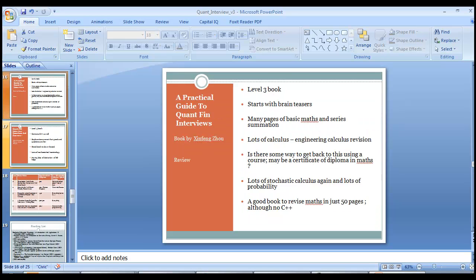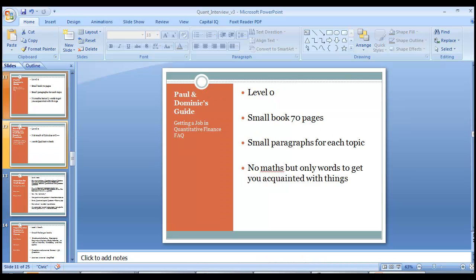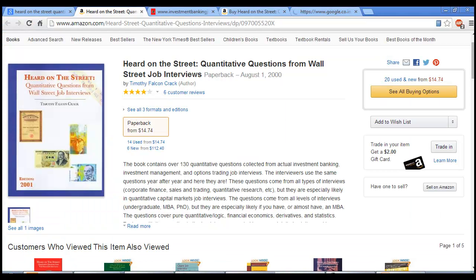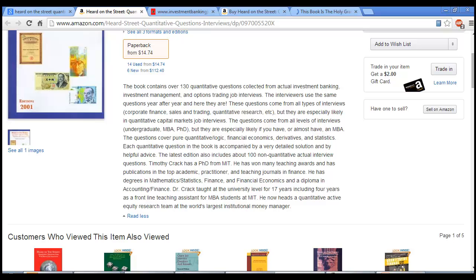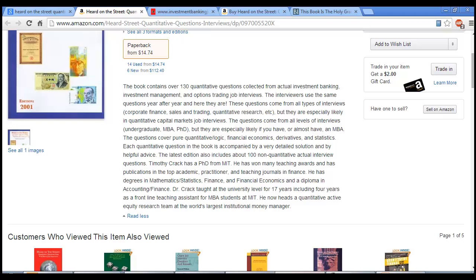Now let's look in detail at one of these books. When I look at 'Heard on the Wall Street' on Amazon.com, this book has a lot of questions — a lot of pure quant and logical questions. It covers derivative pricing, but overall it's an easier book and not too much about stochastic calculus — more about the general things. I take this book as a level-one book and it's a good book to start with.